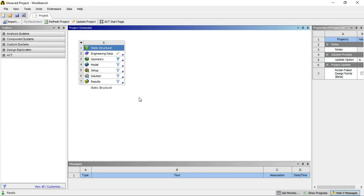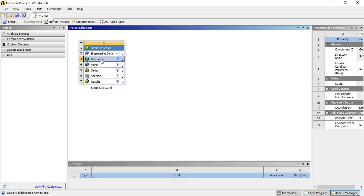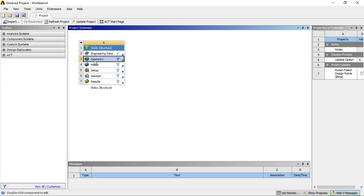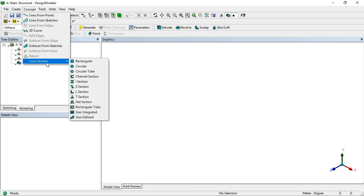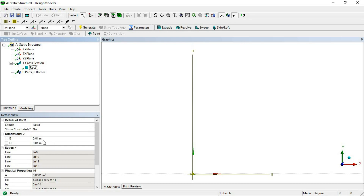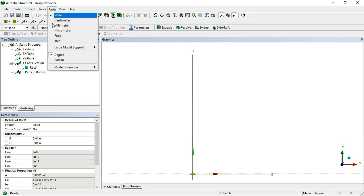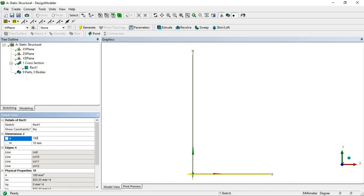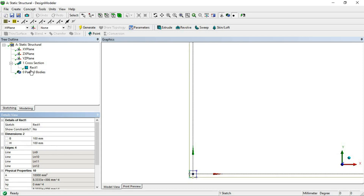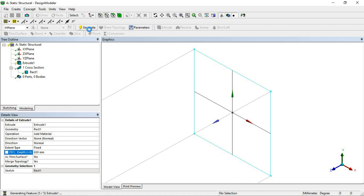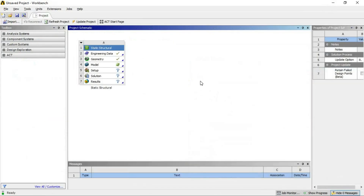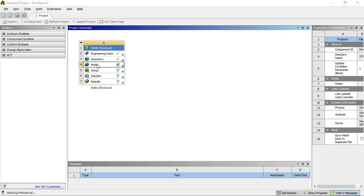Now in the ANSYS module, I will model a simple file. I think the Design Modeler is already open. I will model a simple cantilever rectangular beam — I will change the unit to millimeters, make it 100 by 100, and extrude it up to 650 mm. Now our file is ready. I will try to mesh it and read the mesh file in ANSYS Mechanical.